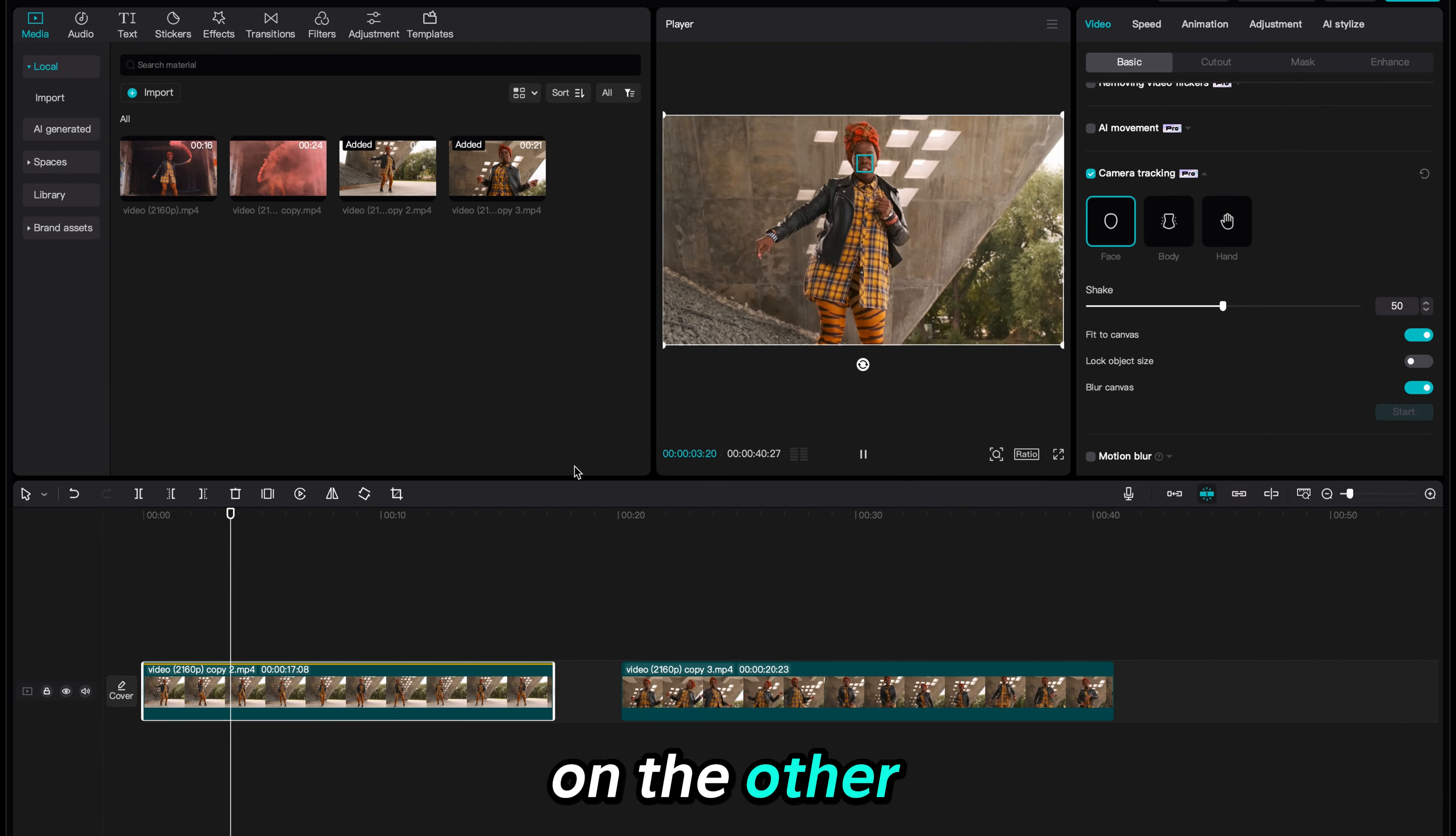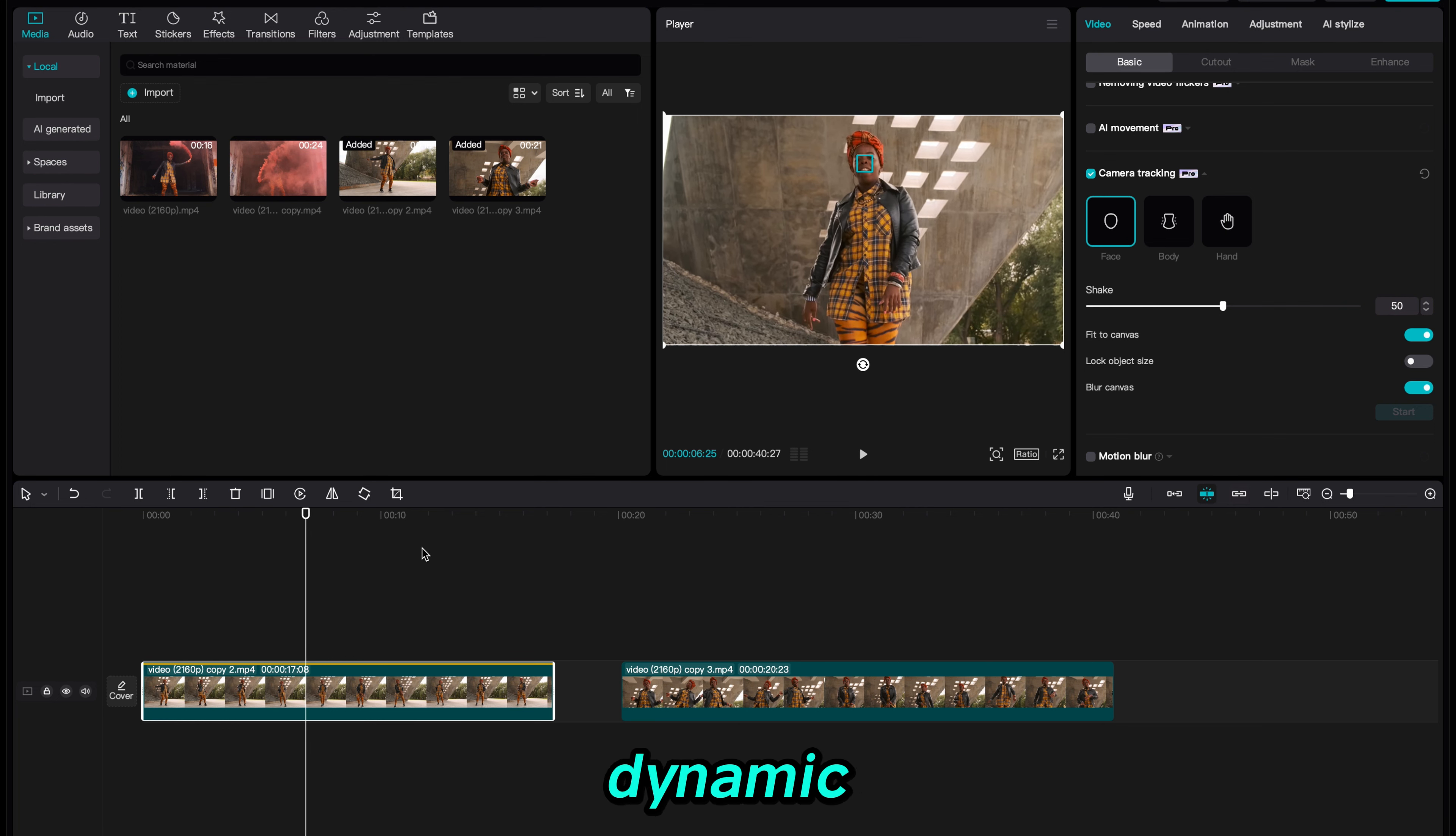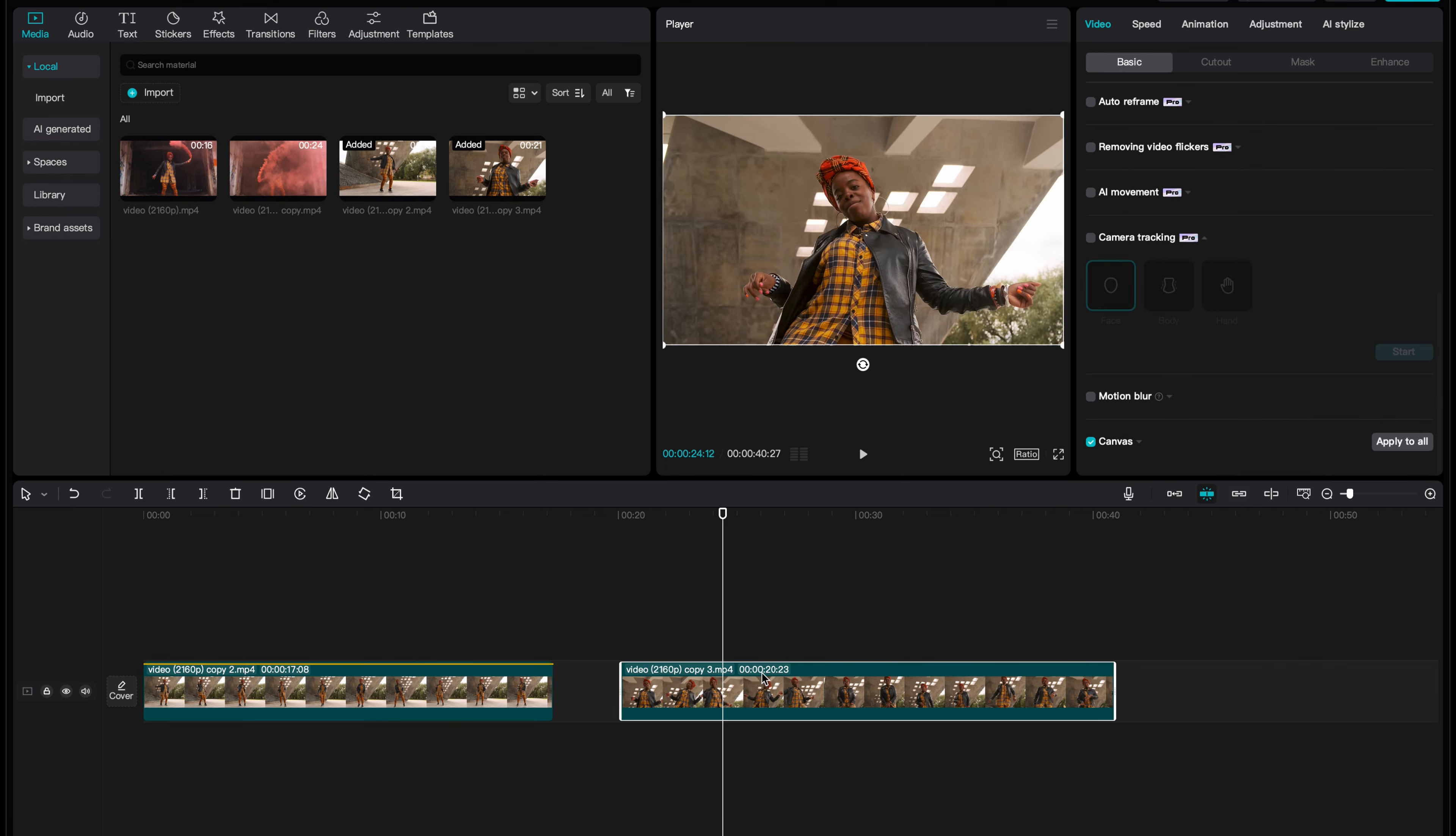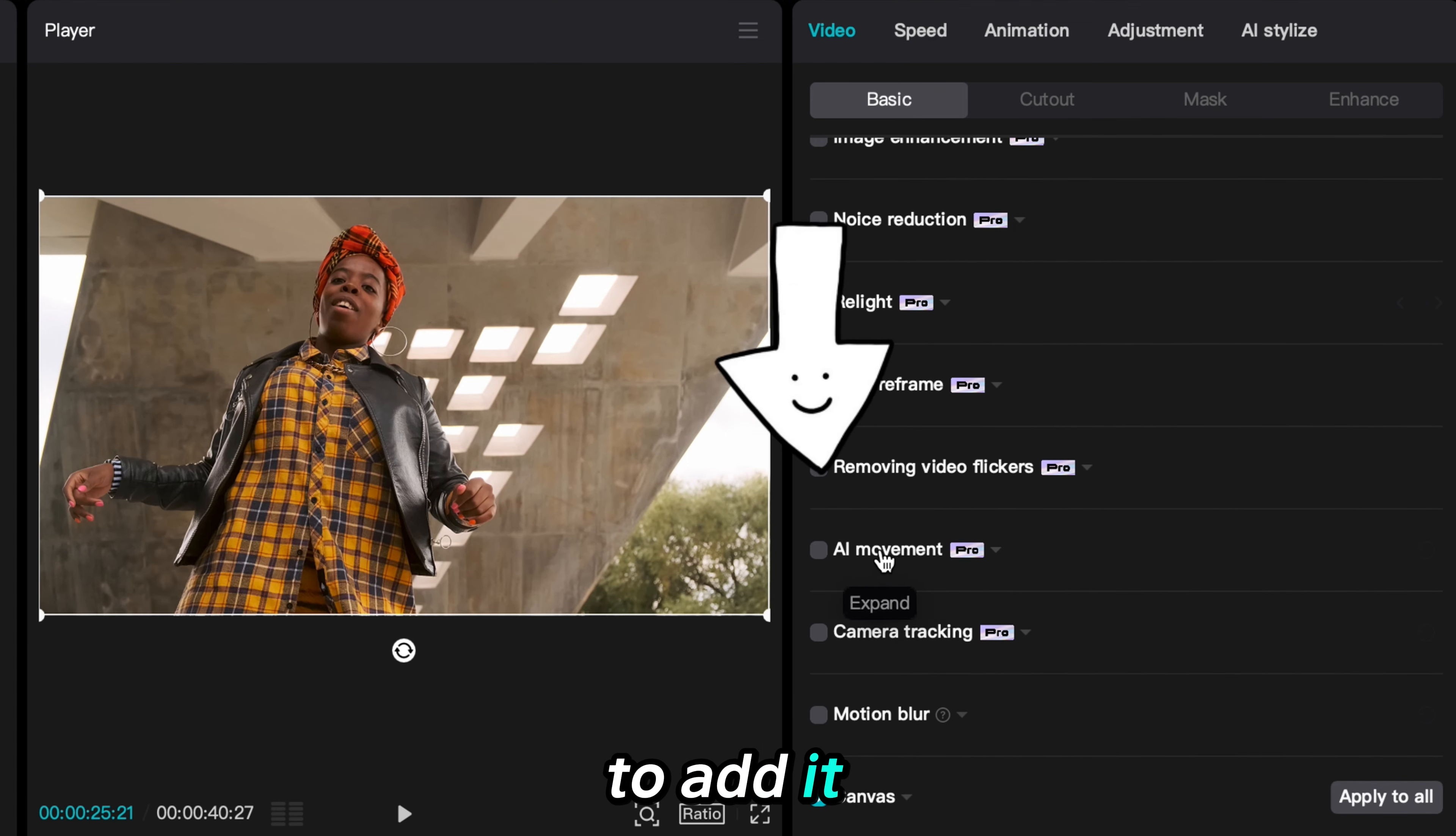On the other clip I will show you how to use the AI movement tool to make your video a little more dynamic. Make sure your other clip is selected and return back to the basics tab on the right hand side of the screen. Scroll down to the AI movement tool and click the check box to add it to the clip.